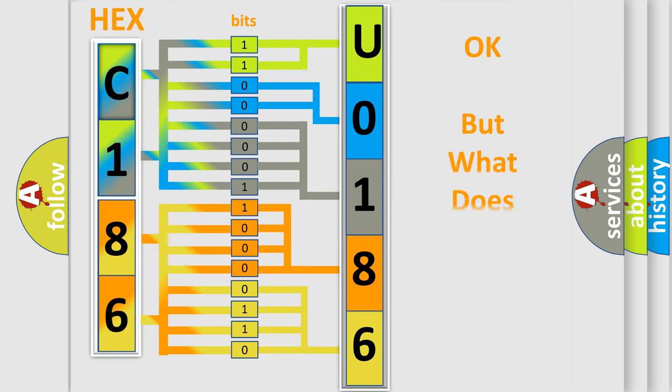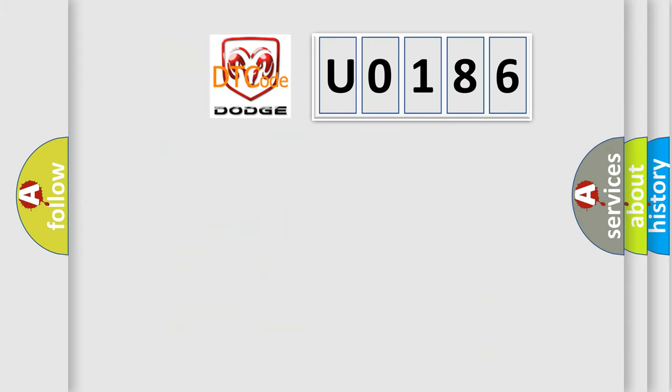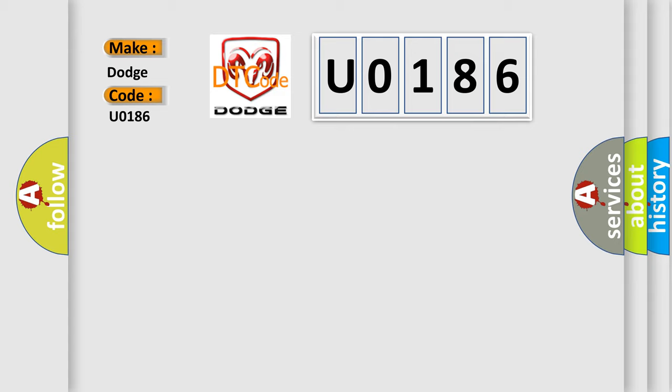The number itself does not make sense to us if we cannot assign information about what it actually expresses. So, what does the diagnostic trouble code U0186 interpret specifically for Dodge car manufacturers?